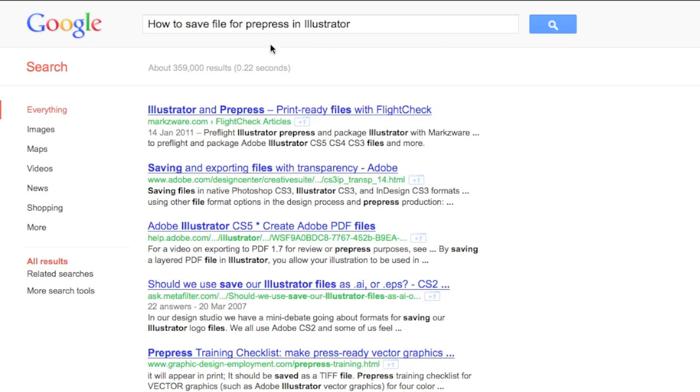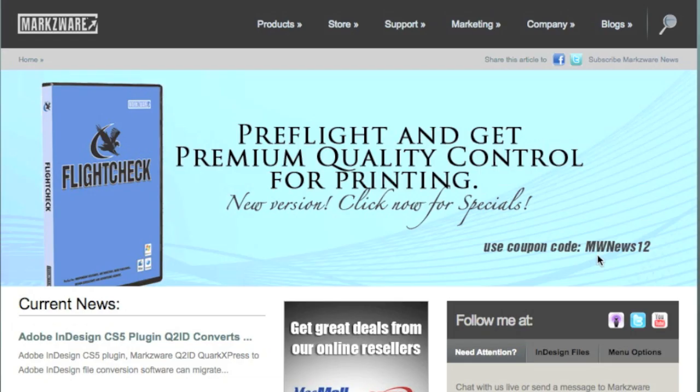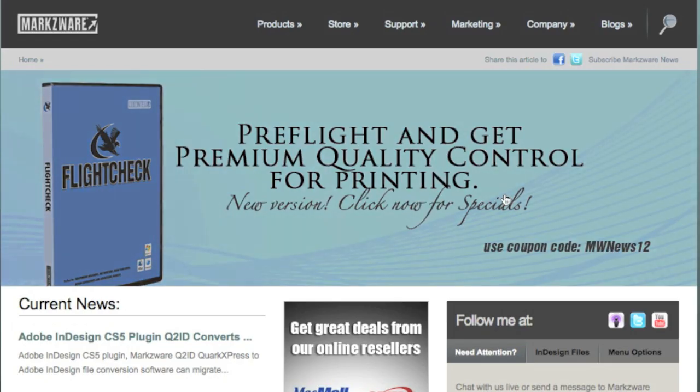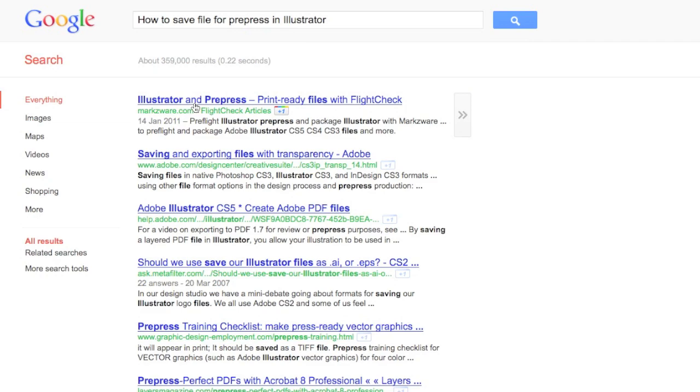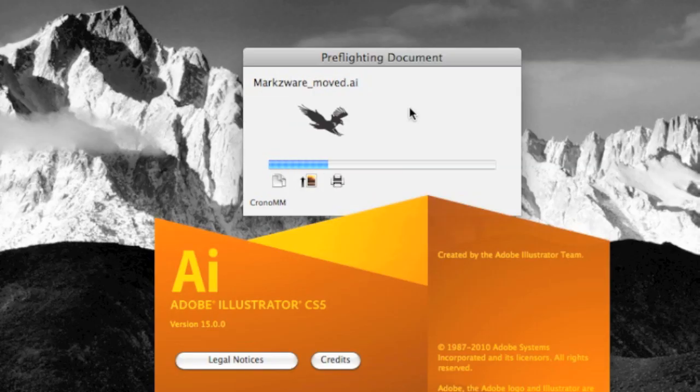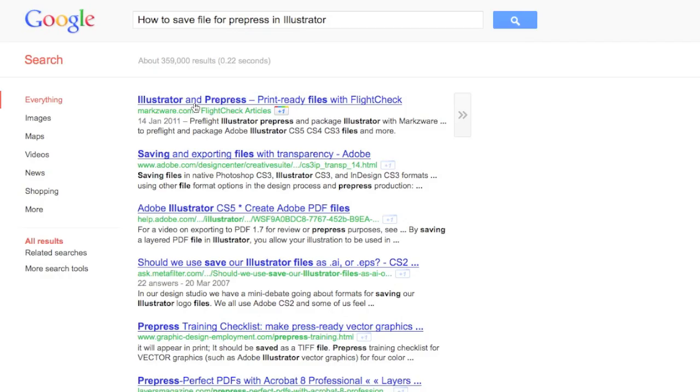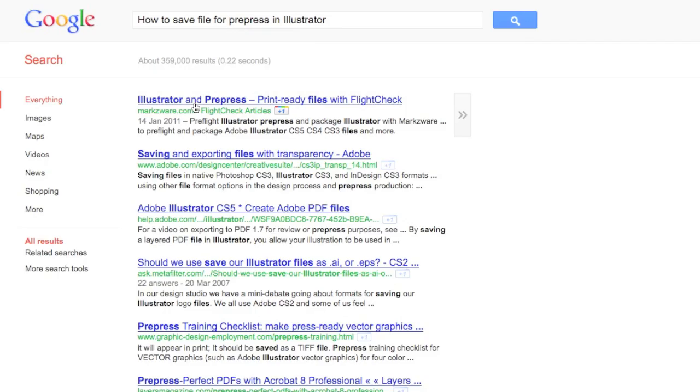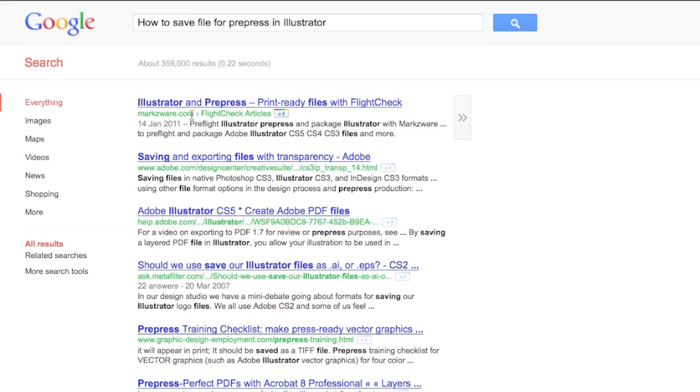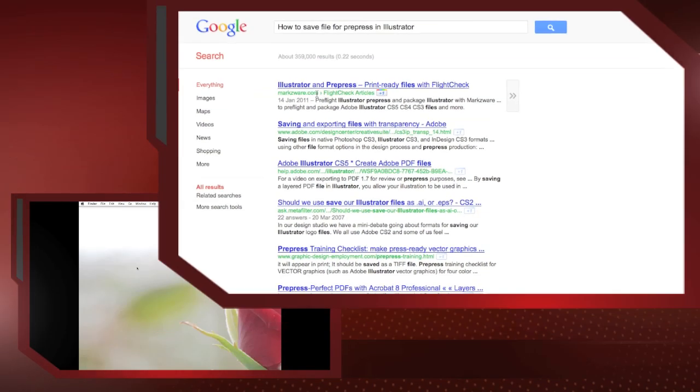If we do a search for how to save file for pre-press in Illustrator, the first return in Google is Markzware's FlightCheck, which is vital for Illustrator users for not only preflighting your work before outputting, but also allowing you to package all artwork and fonts used in your file for archiving or for sending to the next party in the workflow.